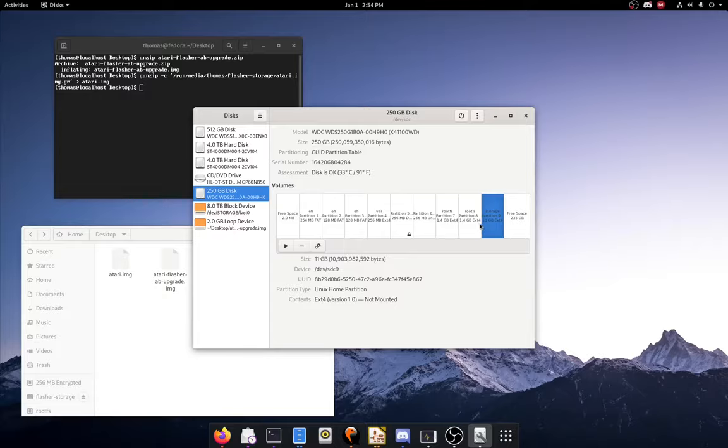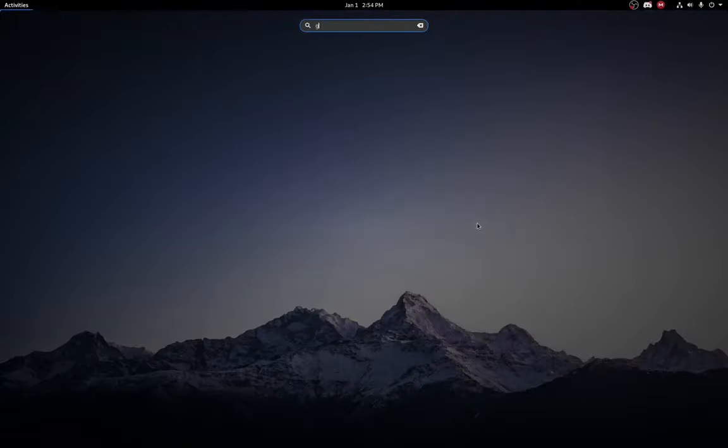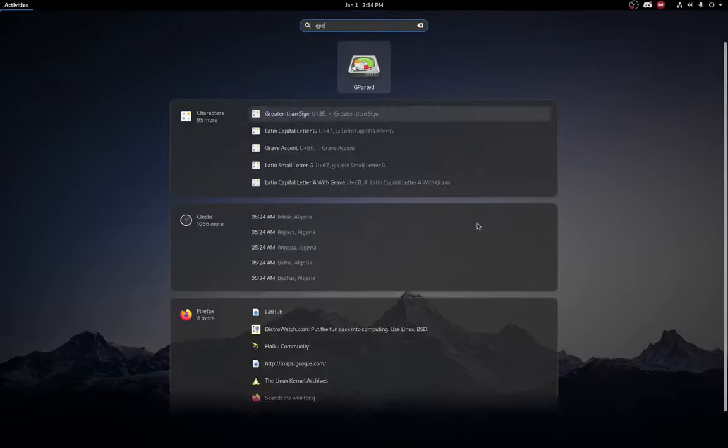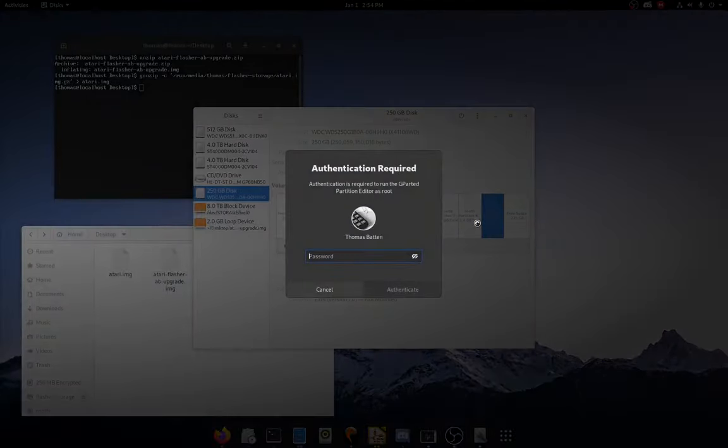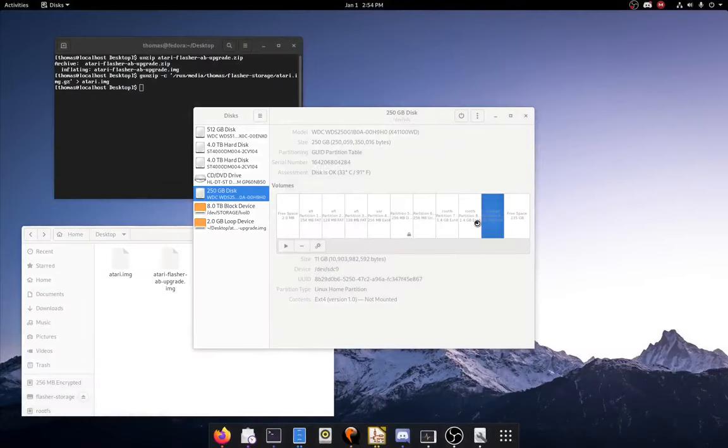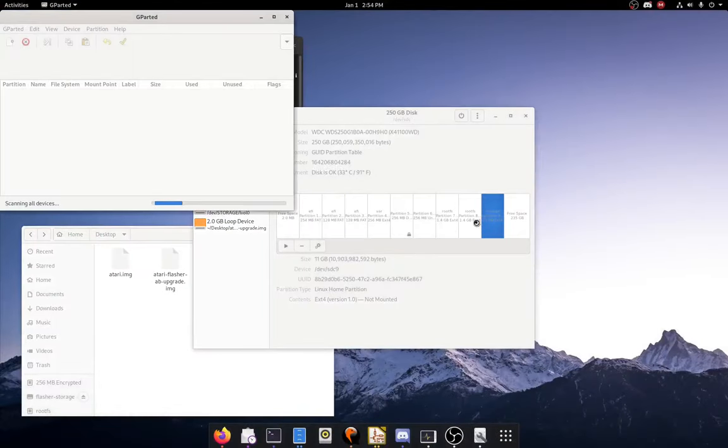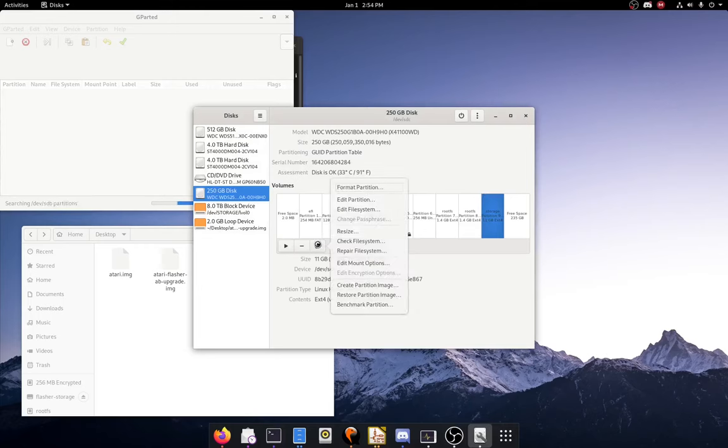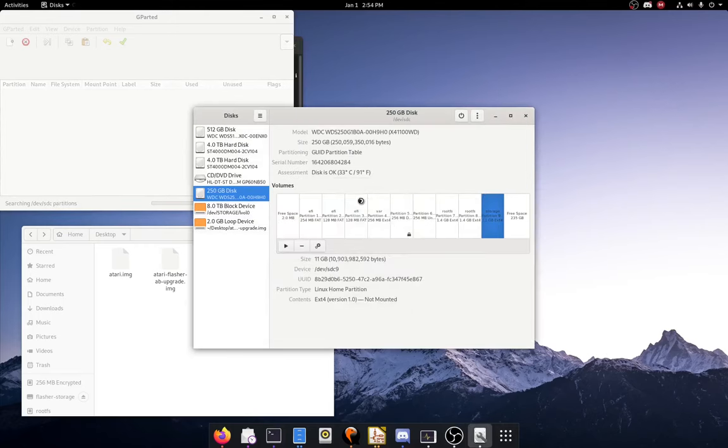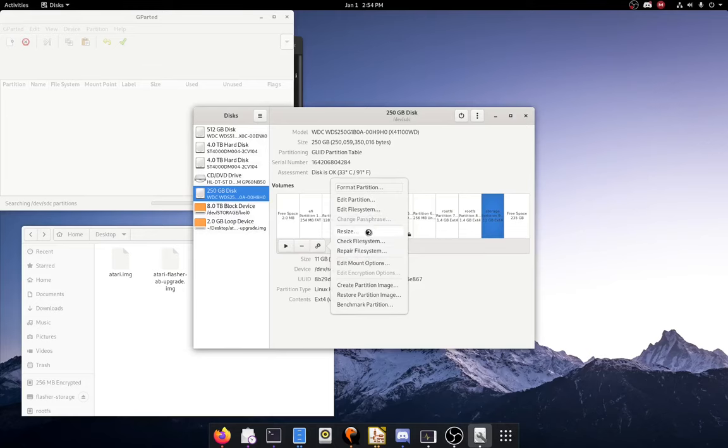So to do that I'll be using gparted. Now I'm using gparted instead of the inbuilt resize, instead of the default resize thing here.